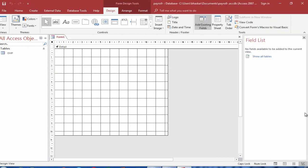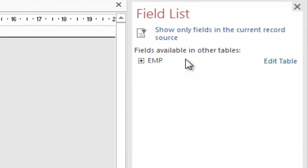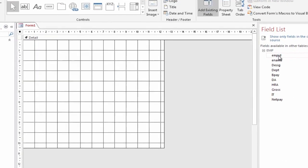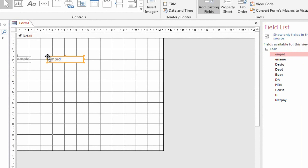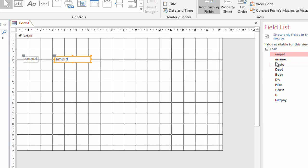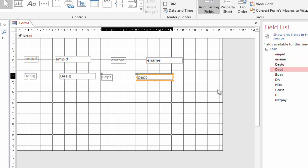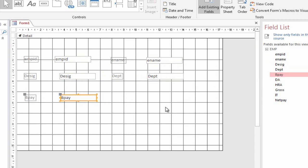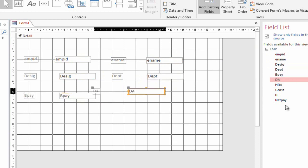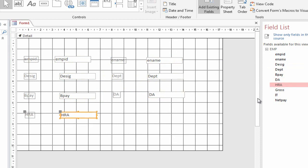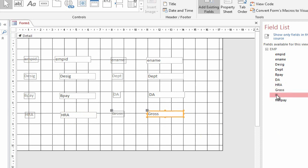A Task Pane will appear. Click Show All Tables. Click the EMP plus button. Drag all the fields into the form.